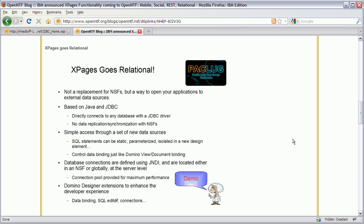Today we published the first release of this feature on OpenNTF. It's part of the extension library and you can run it with Domino 853. When I say 'we', I really mean the core XPages development team, especially Phil Rion and Jim Quill.